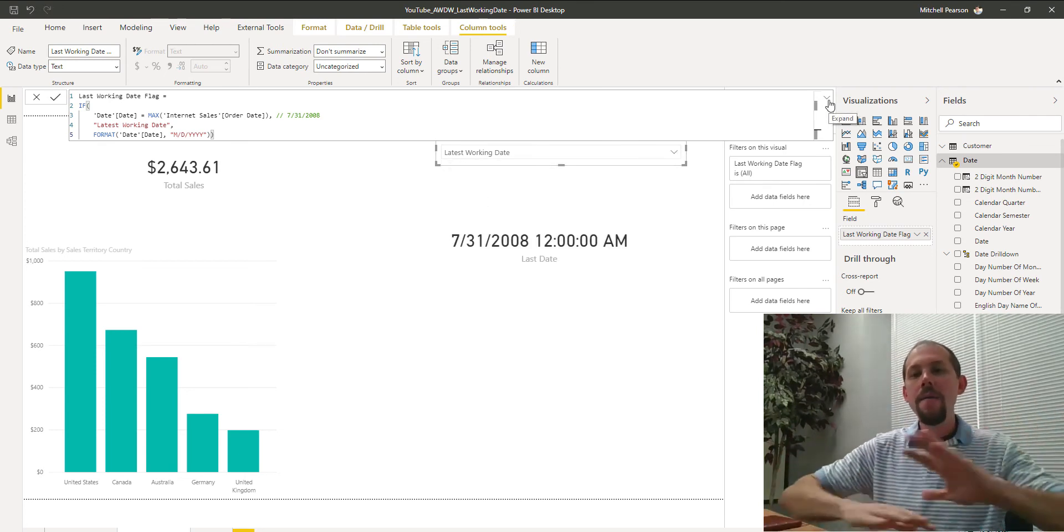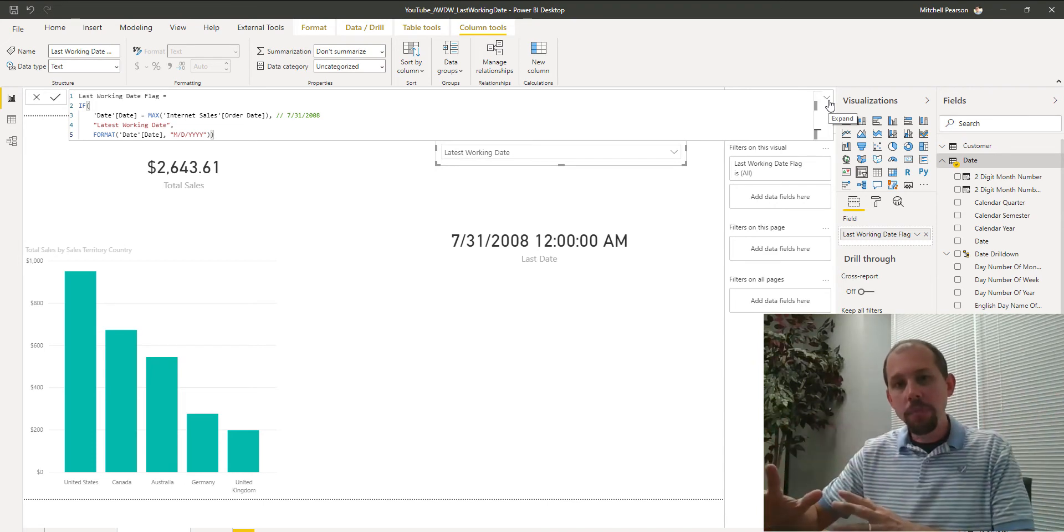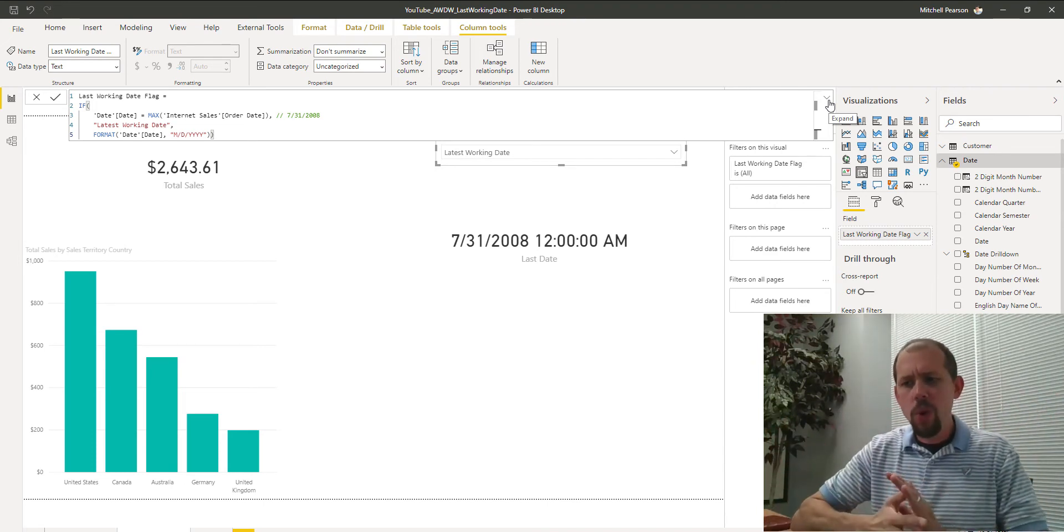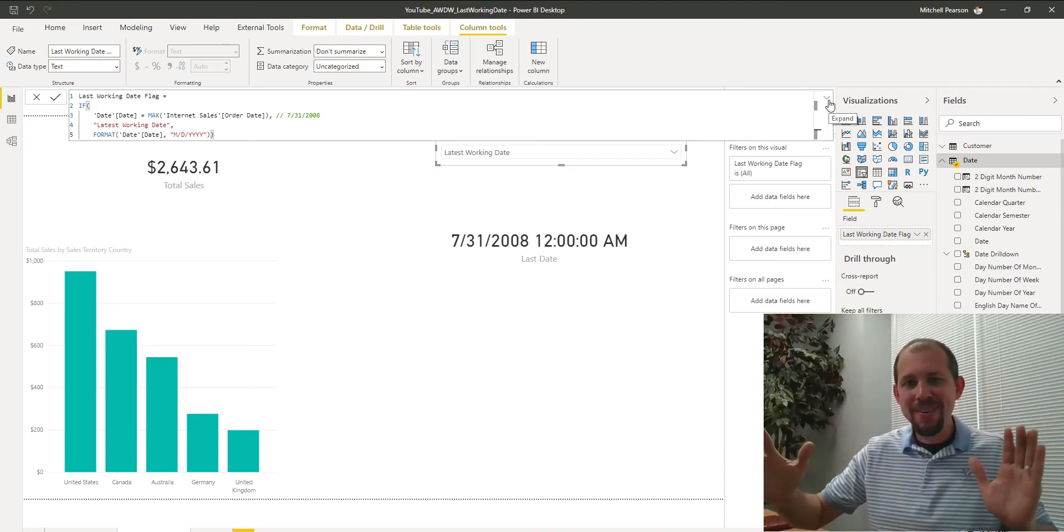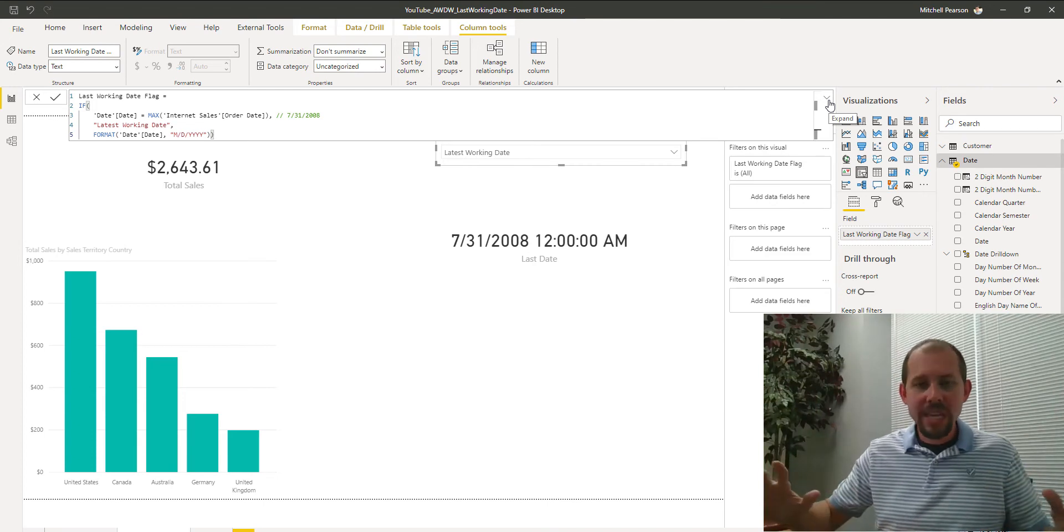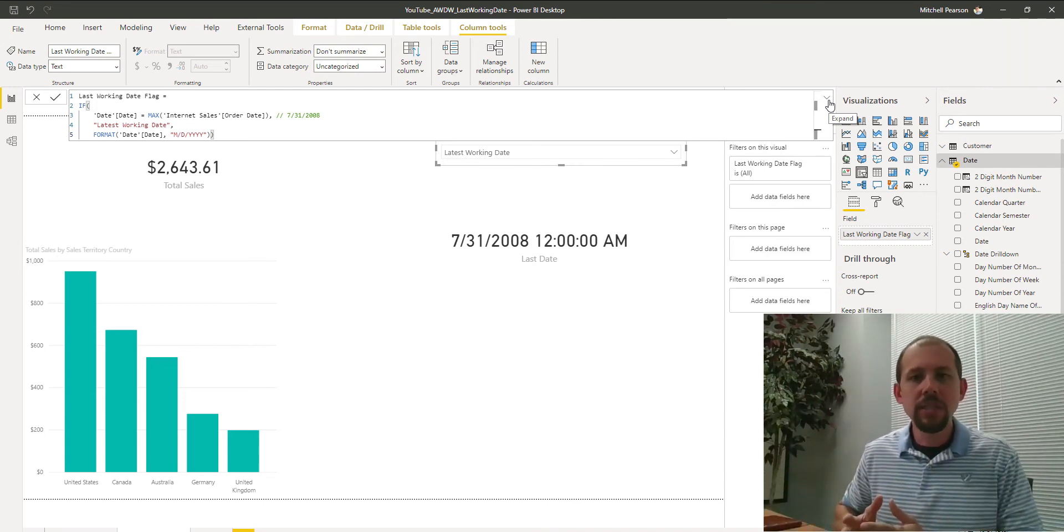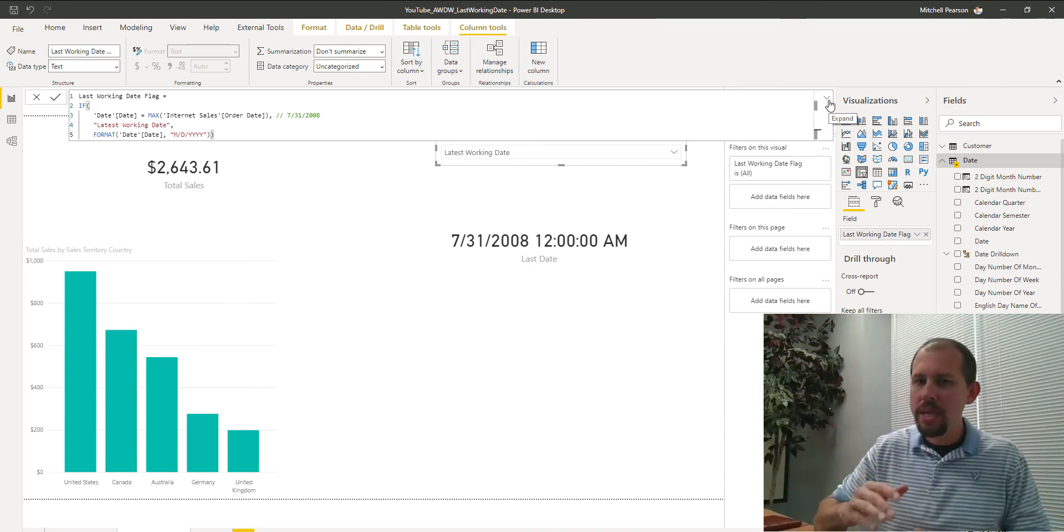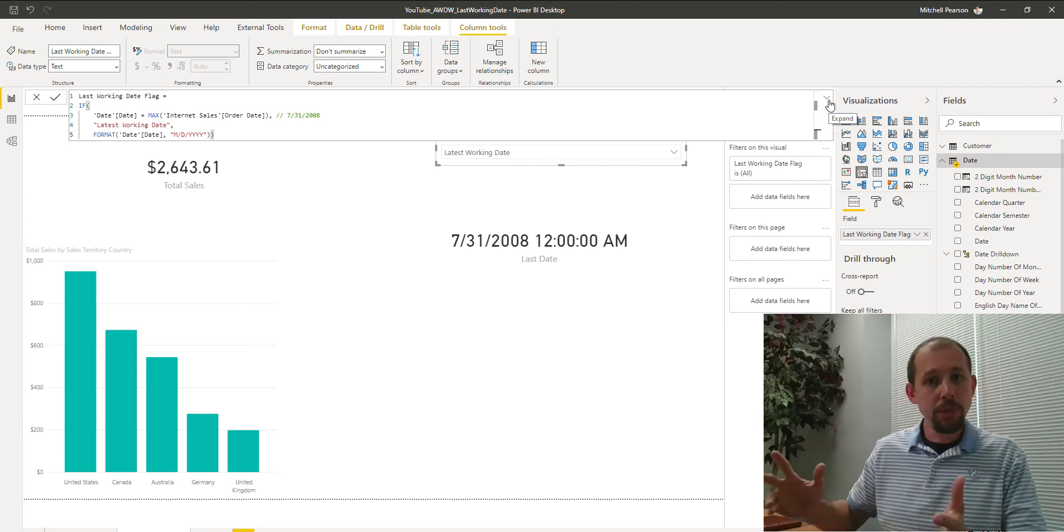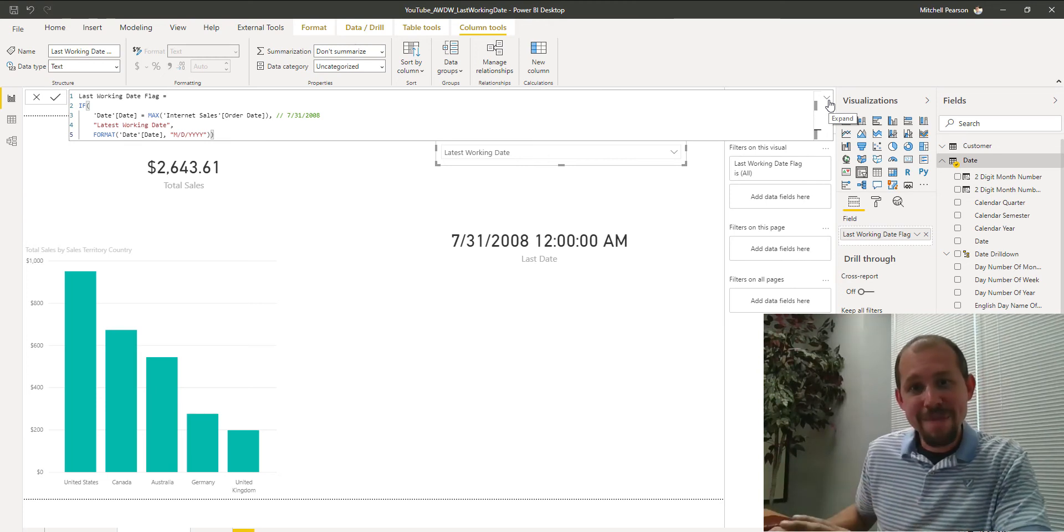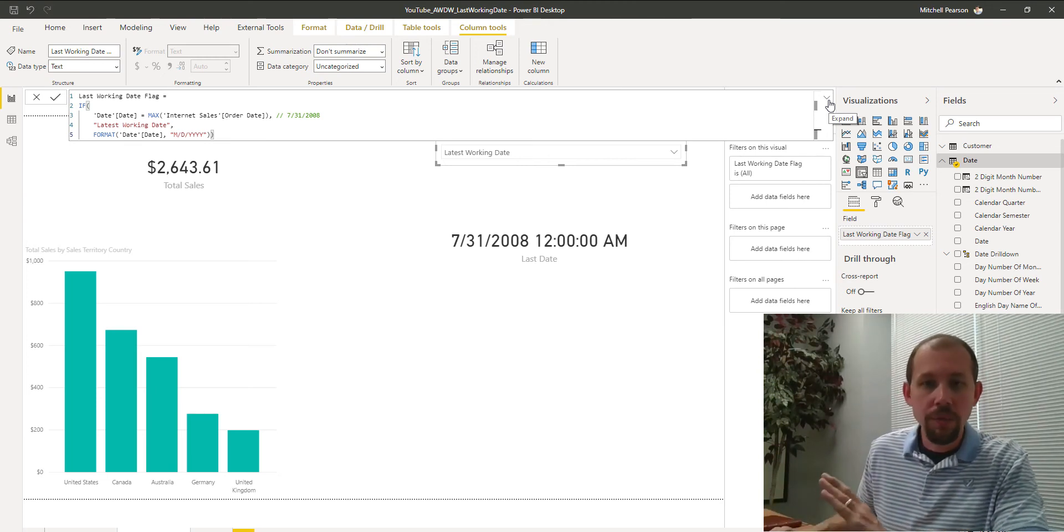And you say, okay, well, Mitchell, I don't have the problem of working date. We are open 24-7. We're the Amazon of the world. We're e-commerce. Can you give me a simpler solution, something quicker, something easier? Absolutely. So the other method that I want to talk about is the filter pane.